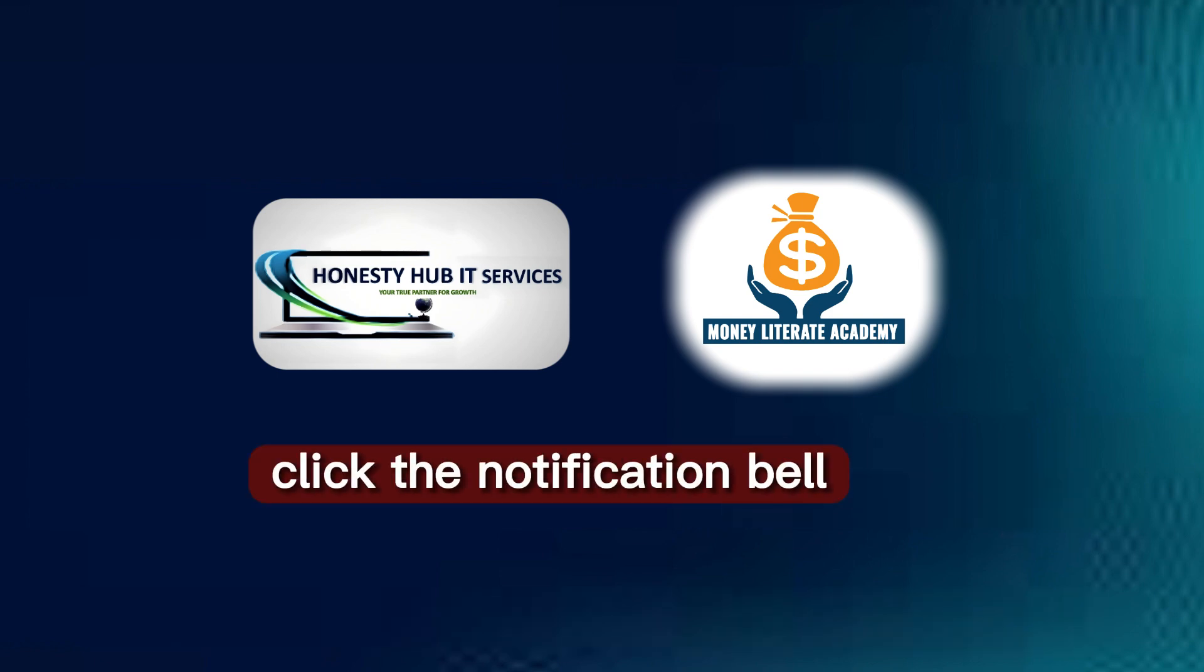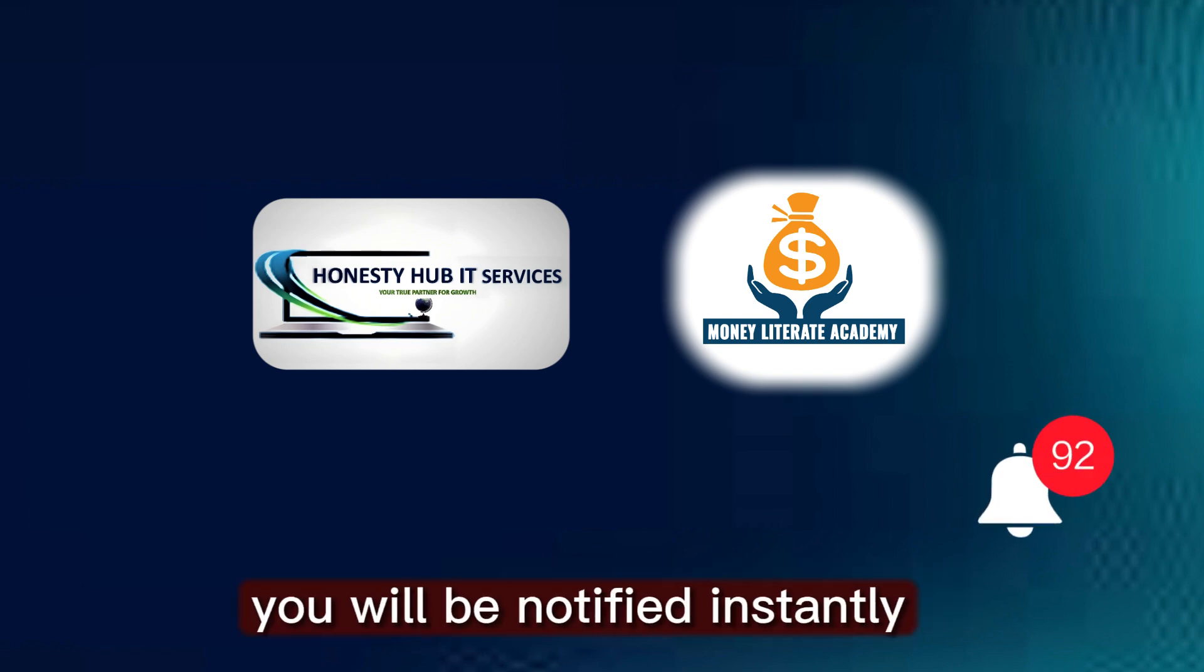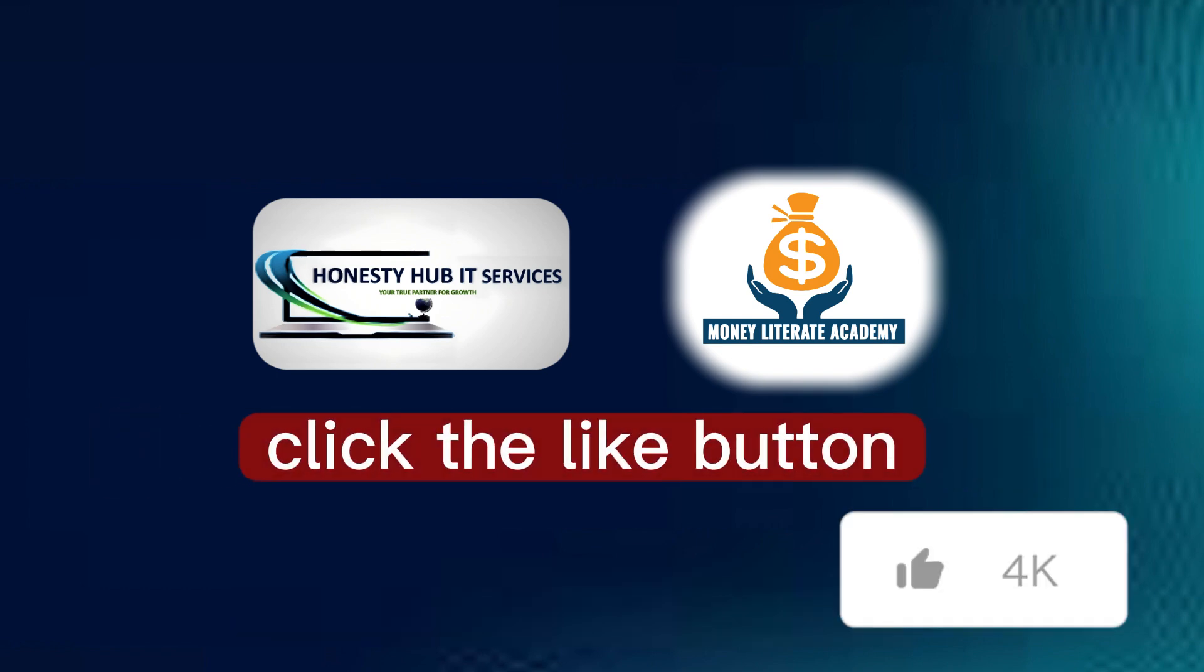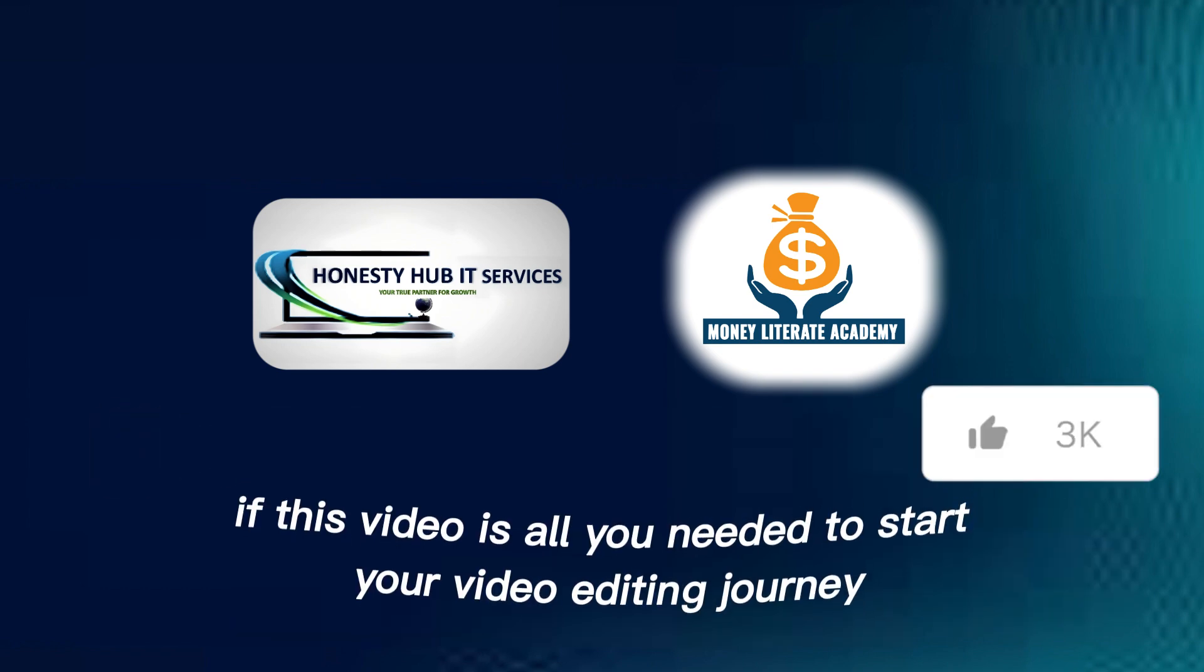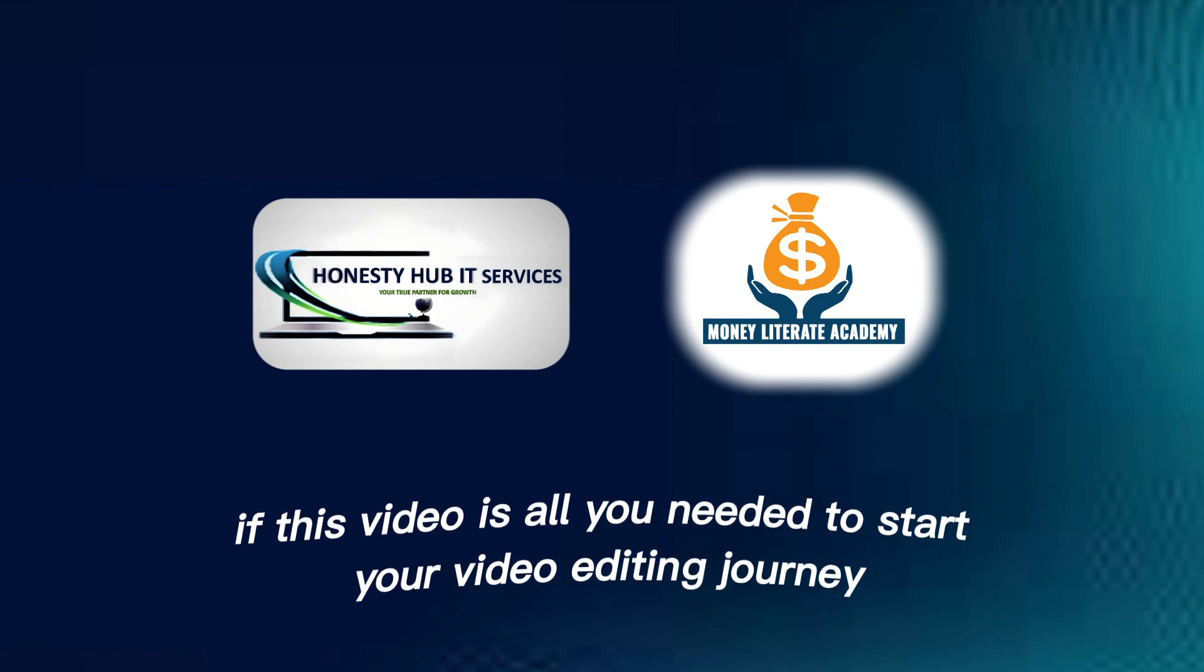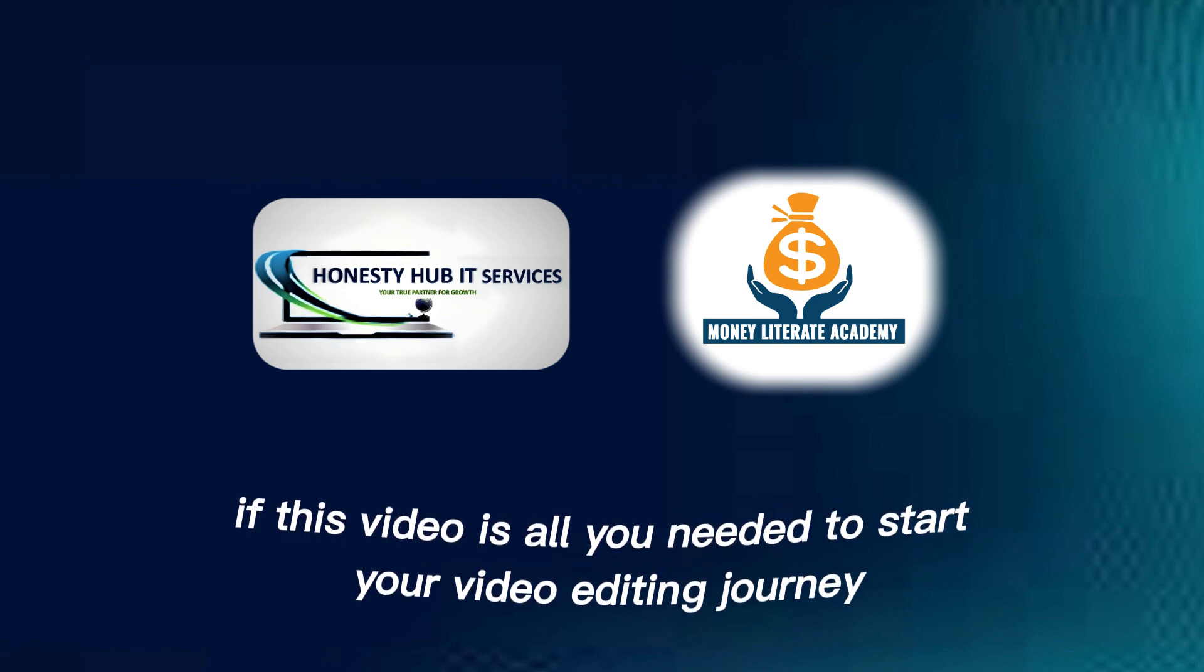Click the notification bell so that anytime we upload videos, you will be notified instantly. And click the like button if this video is all you needed to start your video editing journey.